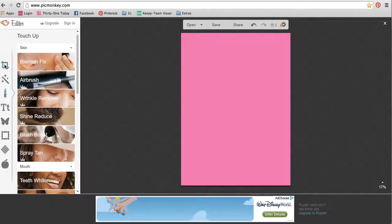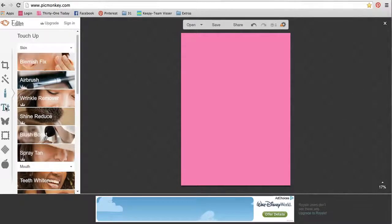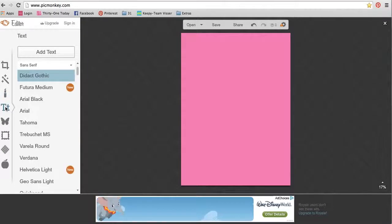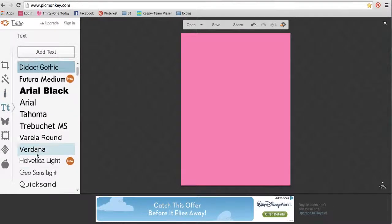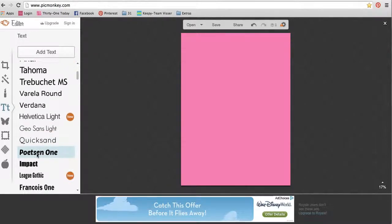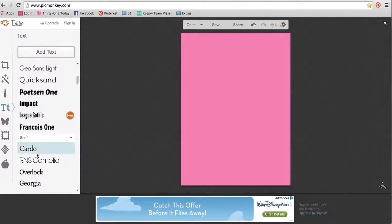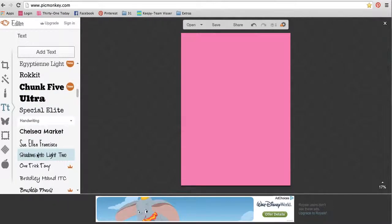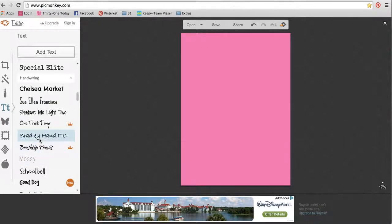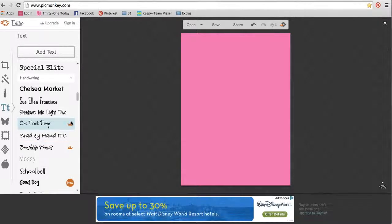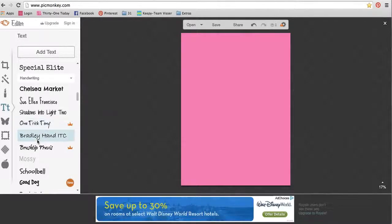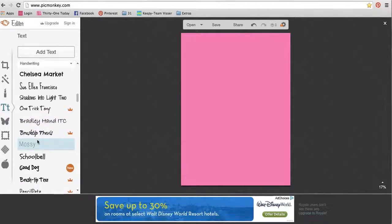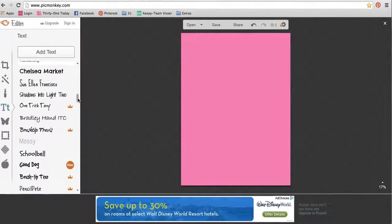I use the basic edits, and I use the text a ton. So it's really easy to add text. You have all of these options here, just tons of text options. The only ones you can't use are the ones with the little crowns, because those are the ones you would have to upgrade for. But there are plenty of choices without using those.